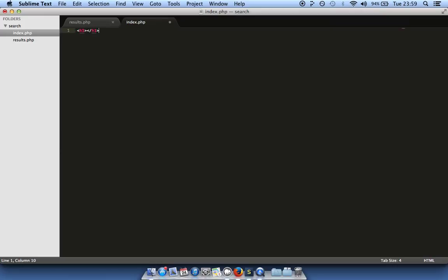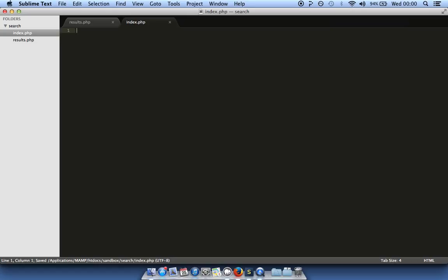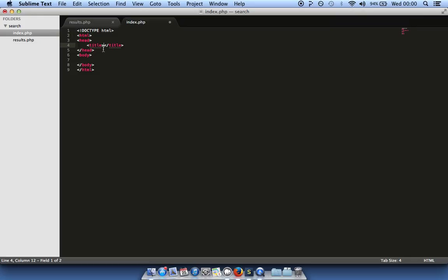There's nothing in there, so we load an h1 tag and say 'hello', refresh — it works. If you use an IDE or Sublime Text like I do, you can use plugins or tricks to add HTML. In Sublime, just type 'html' and press Tab and it puts it all in for you. We'll call this page the 'Search Engine' in the title tag, and refreshing sets the title.